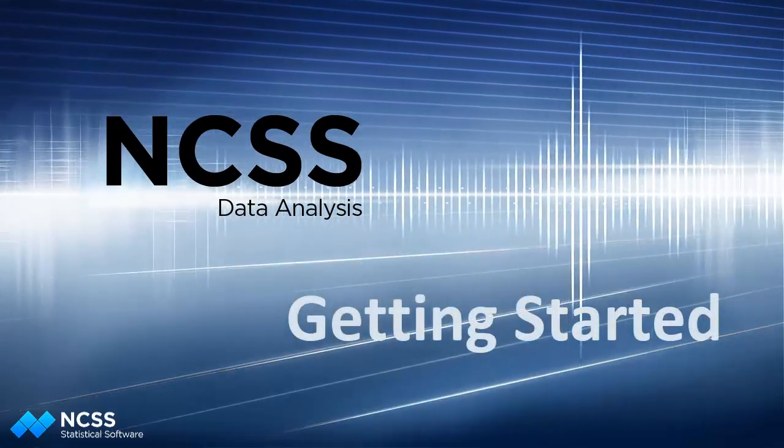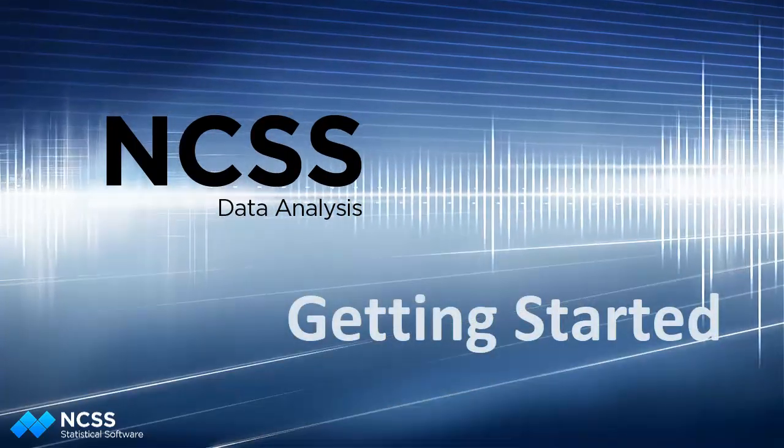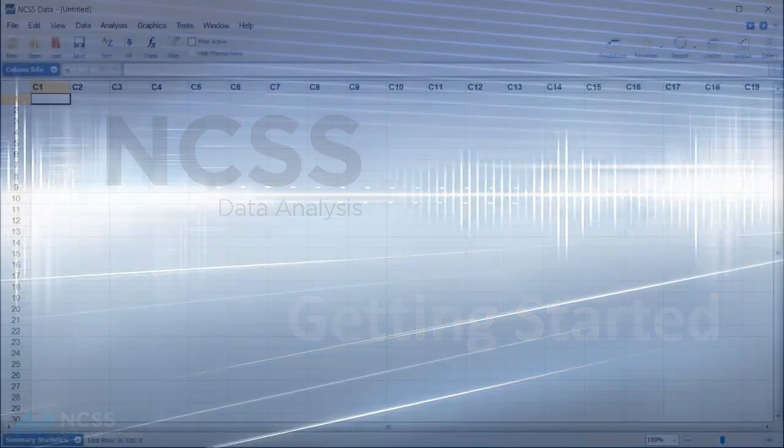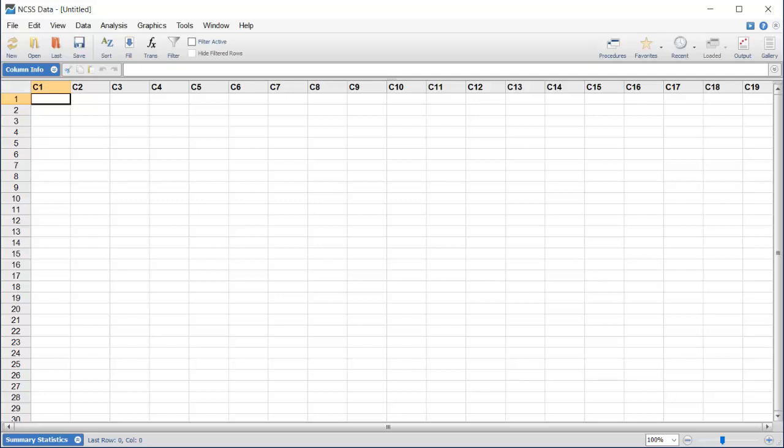Hello, and welcome to this quick start tour of the NCSS statistical system. In this video, we'll highlight some of the capabilities and features of the software, using a couple of illustrative examples.